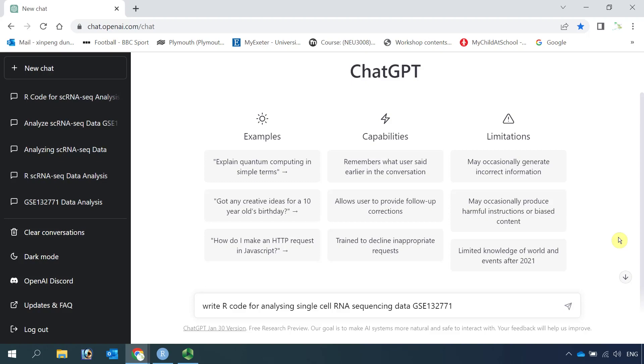Today, we are going to try something different. You probably heard about ChatGPT. It is very popular at the moment.